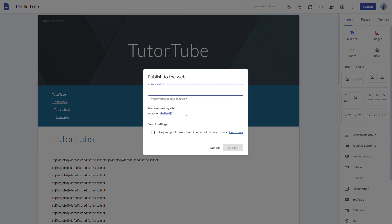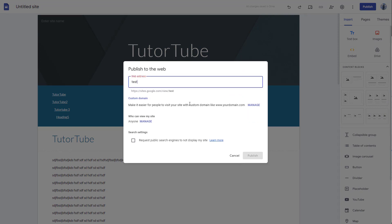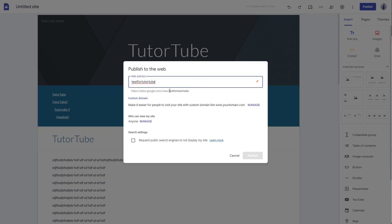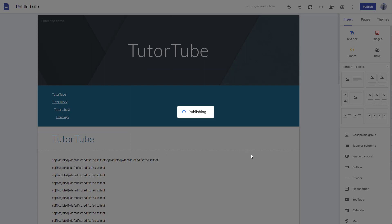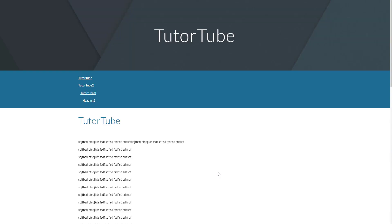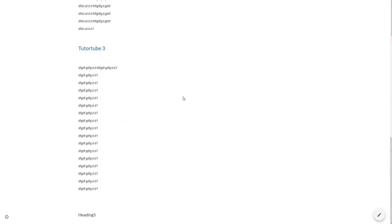Let me go ahead and publish this site — I'll name it 'test for tutor tube.' We'll talk more about publishing websites in future videos. Going to the live view, you can see that clicking on the headings now navigates the page — it has created internal hyperlinks. That is how you can use the table of contents to link out different headings on your page.